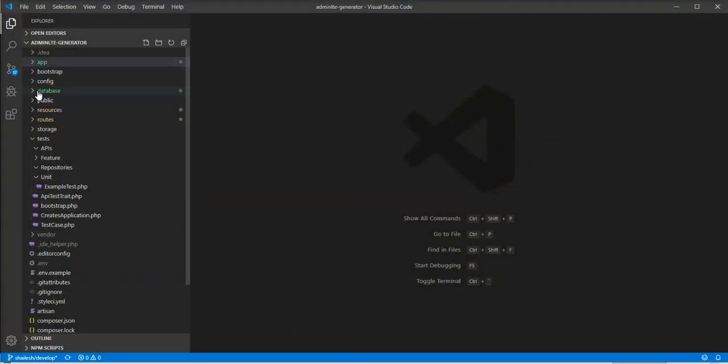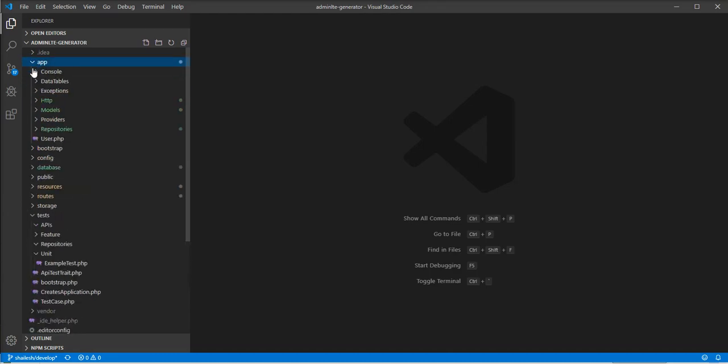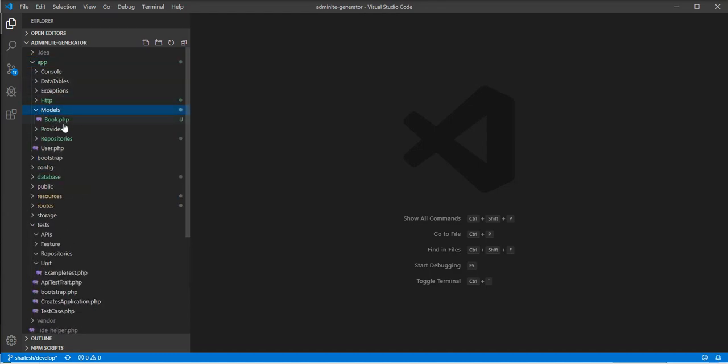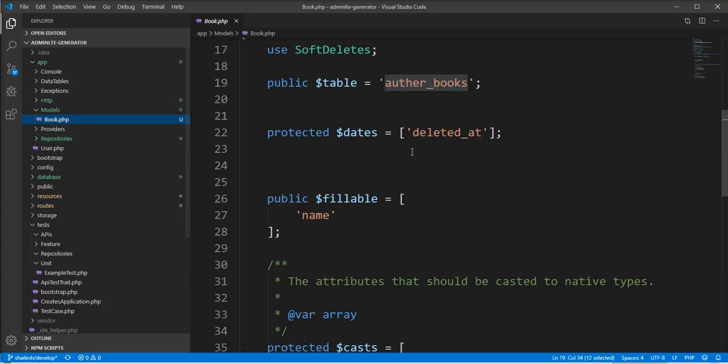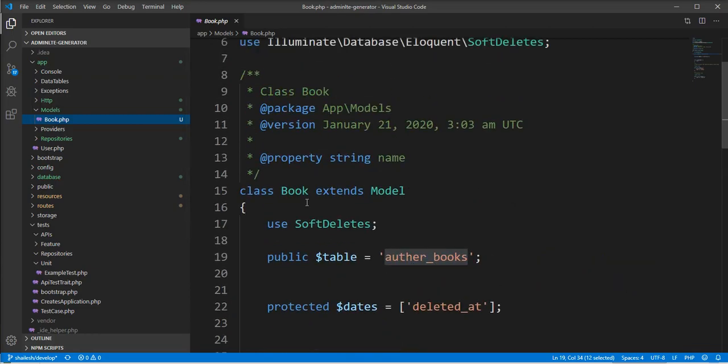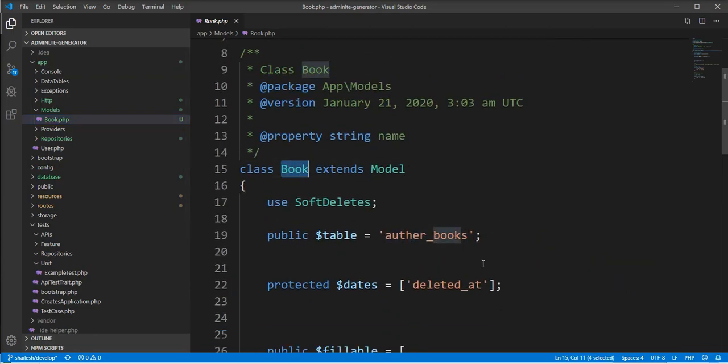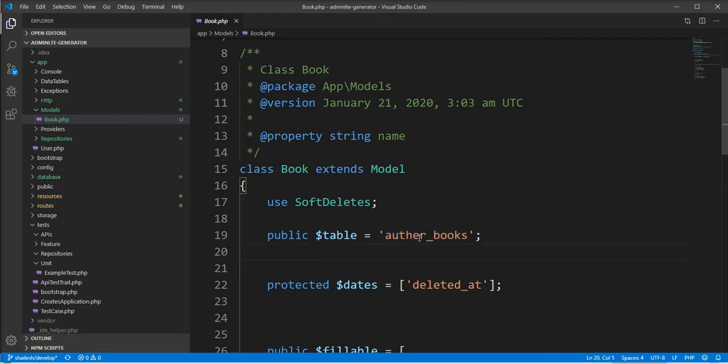Let's check the model first. The book model is here with name Book and table name is author_books. You can see the table was generated with the plural name we specified in the option, but the model name is created as Book.